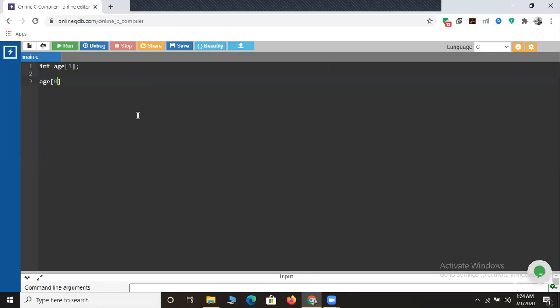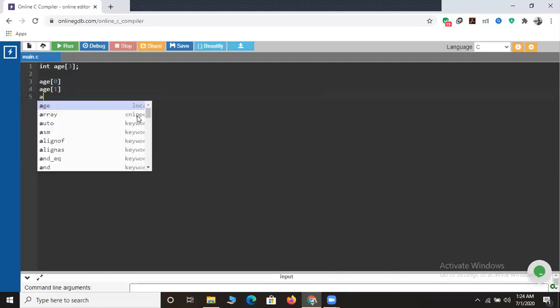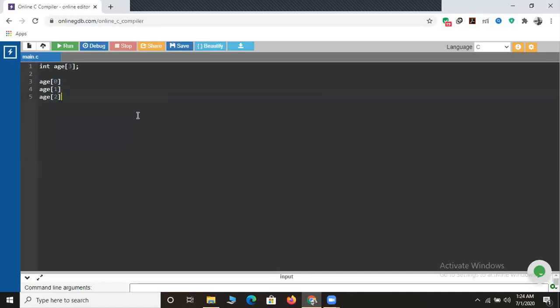Now I will tell you how to initialize an array. I'll declare age of zero, age of one, age of two. You may have a question - why age of zero, age of one, age of two? The most important thing to keep in mind is that arrays never start with one, two, three. Array indexing always starts from zero and goes up to size minus one. If there are four elements: zero, one, two, three. If there are five elements: zero, one, two, three, four. No matter what the size of the array, indexing always starts with zero.